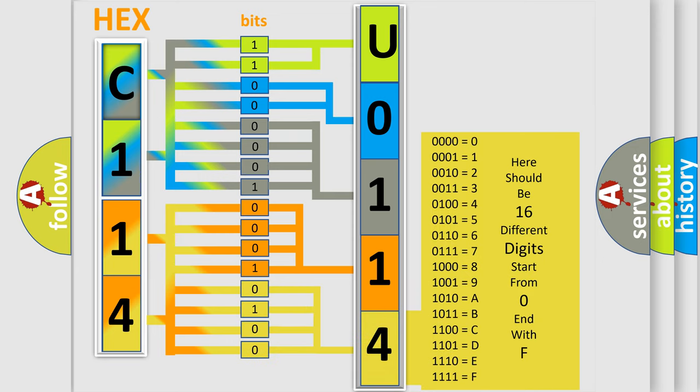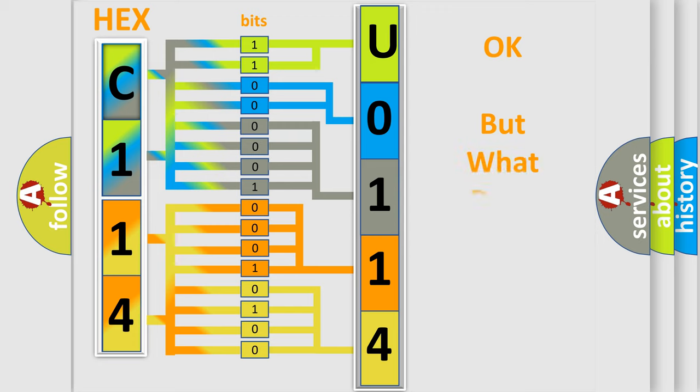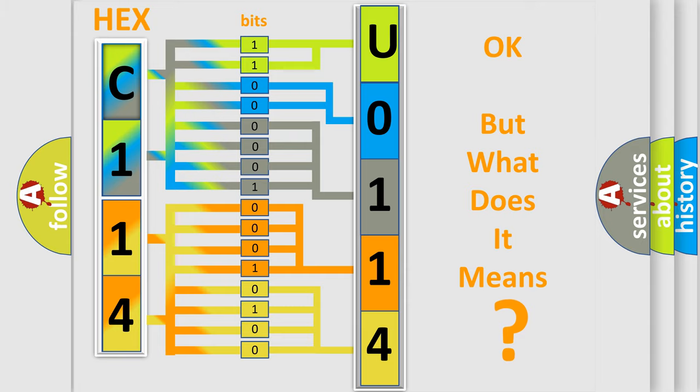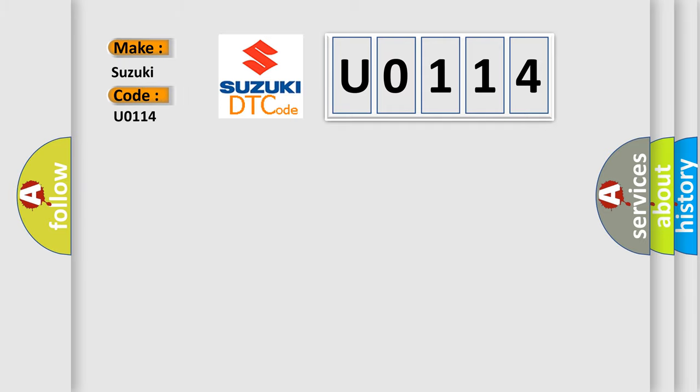We now know in what way the diagnostic tool translates the received information into a more comprehensible format. The number itself does not make sense to us if we cannot assign information about what it actually expresses. So, what does the Diagnostic Trouble Code U0114 interpret specifically for Suzuki car manufacturers?